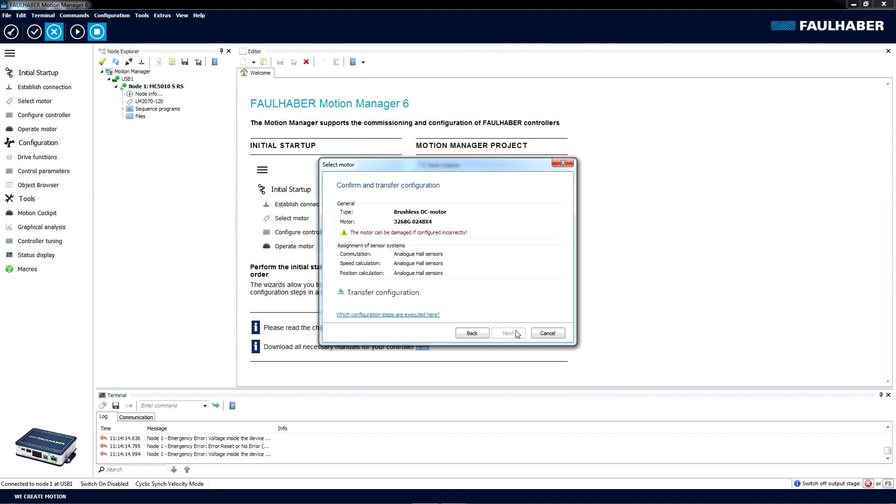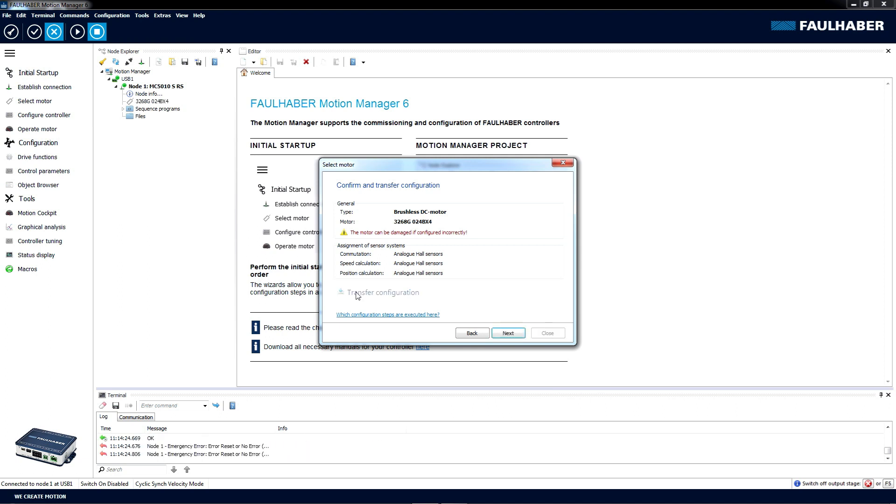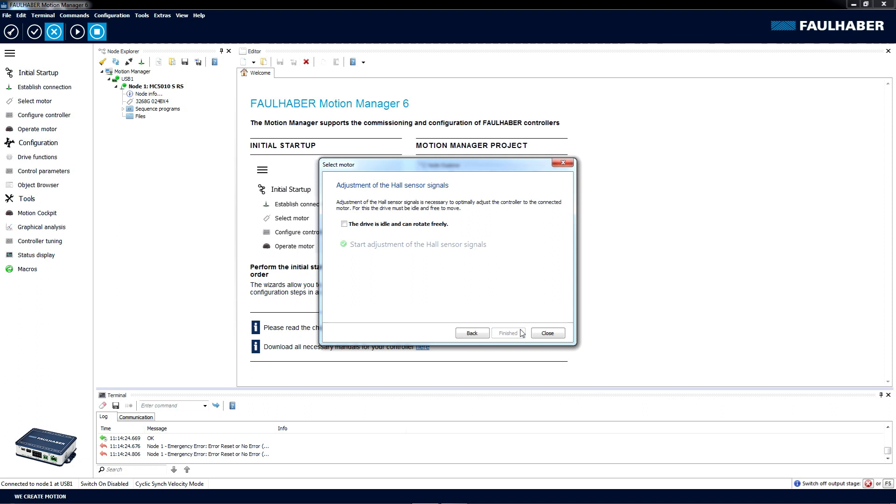Alright, then all the settings are done and we're ready to transfer the configuration down to our motion controller. We're doing that by clicking on Next.